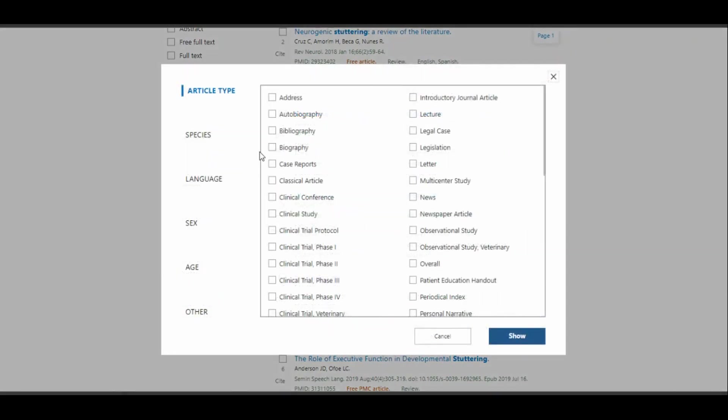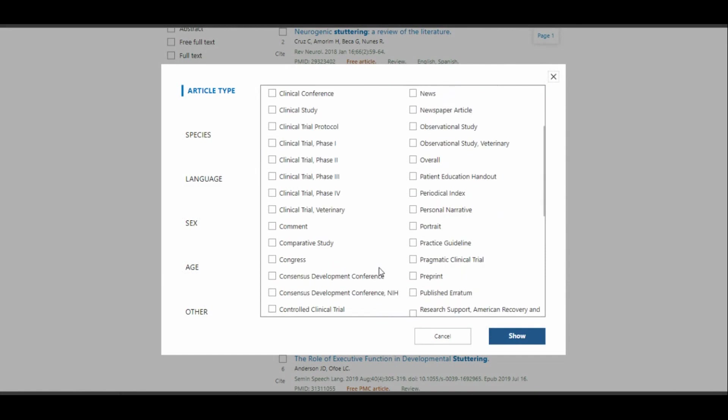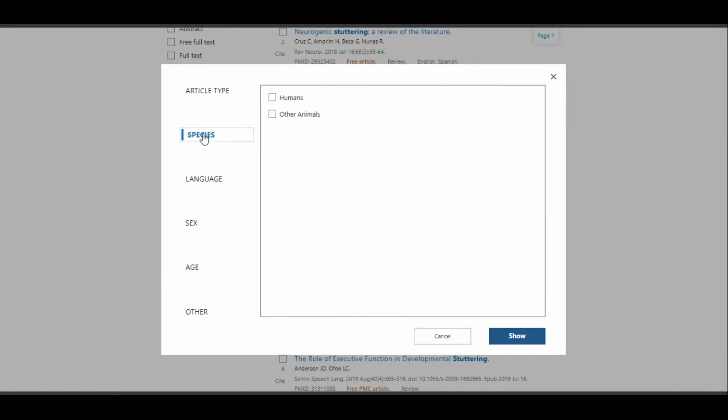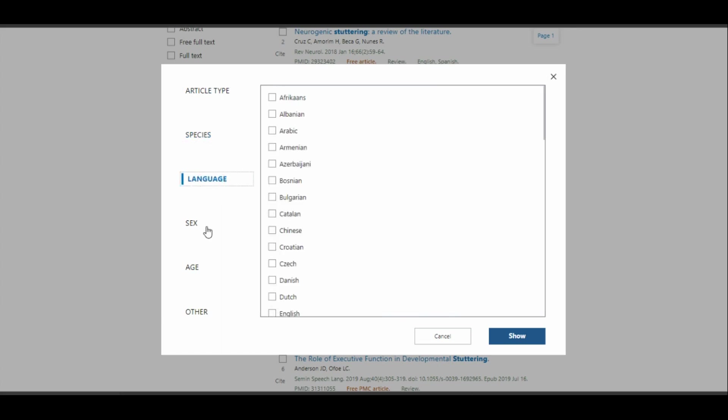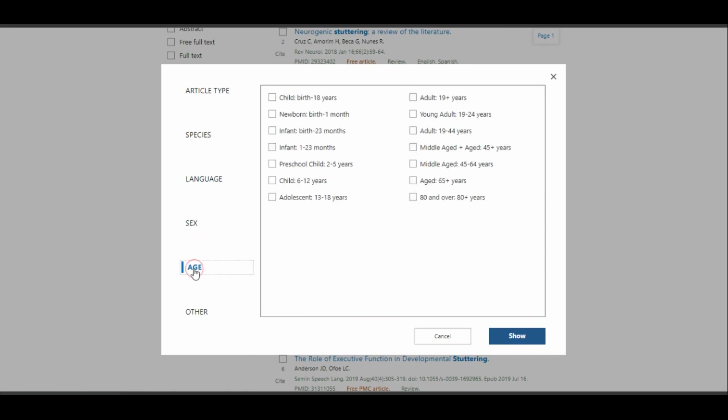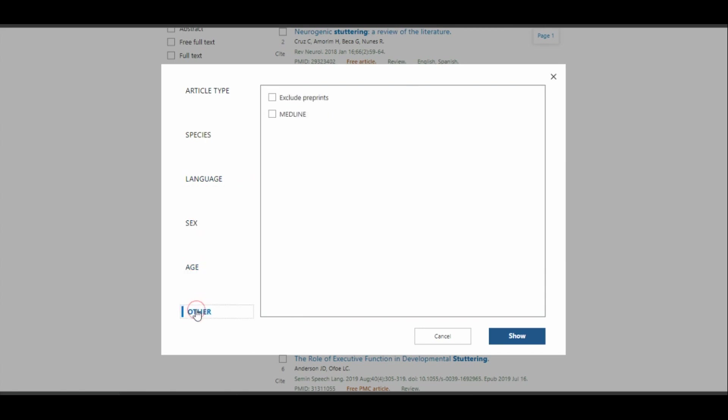Also, if you click additional filters, you can find more ways to refine your search. So here's the article types that you can select, species, language, sex, age.